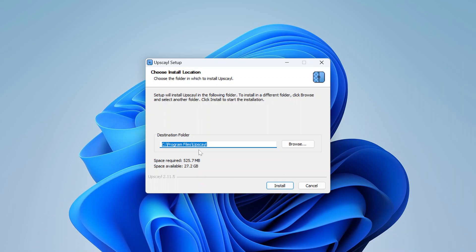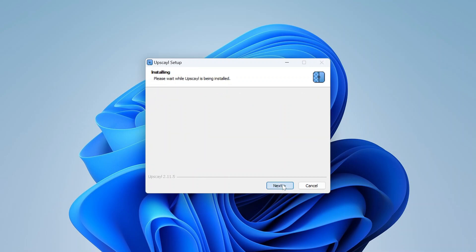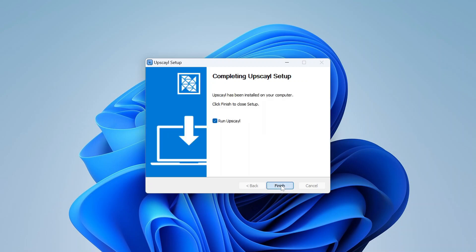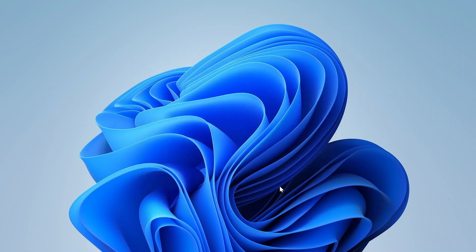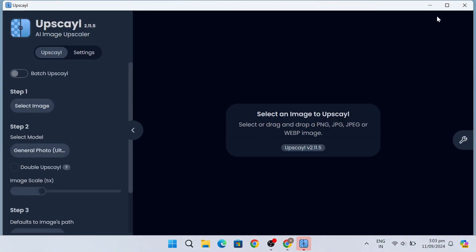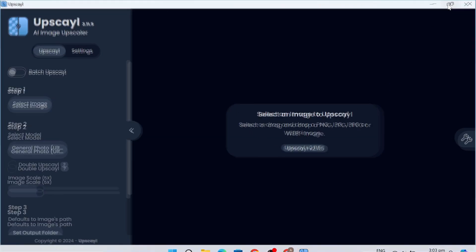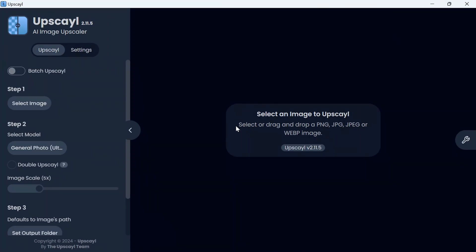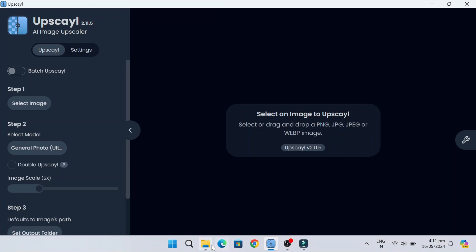Then click install. The installation process will begin automatically. When it's complete, click finish. The application will now launch on your device. Now you will see the interface of this software, which supports all major formats.